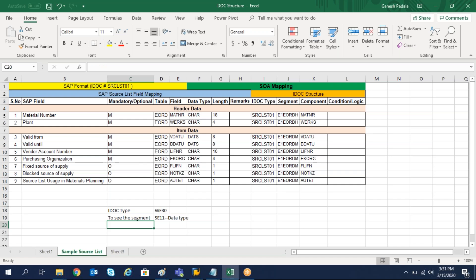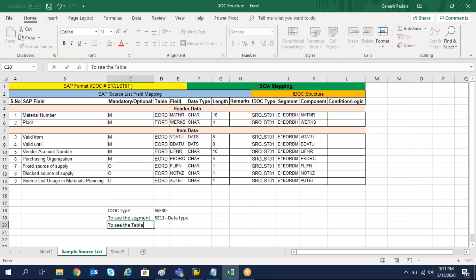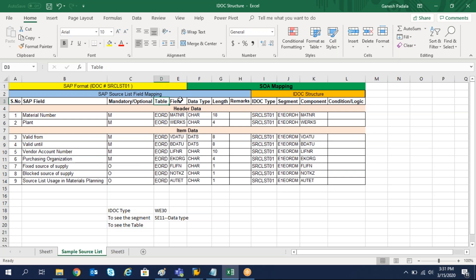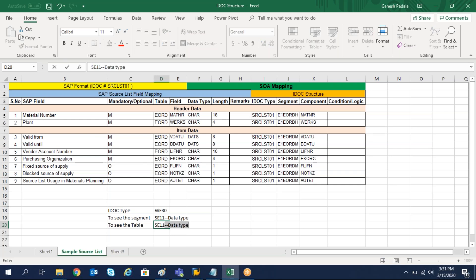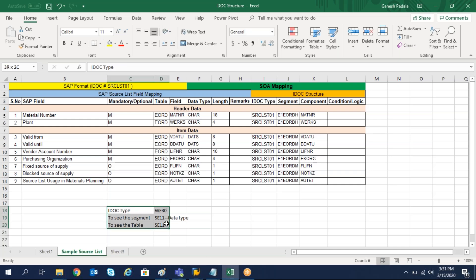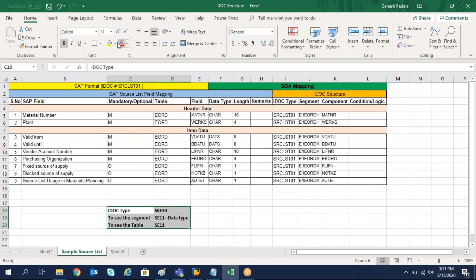To see the structure or segment, use SE11 and select the data type. Another one is we may have to check the table field — because here I have given the table, field, data type, and length. These details you may have to get from SE11 directly on the table itself. So these are the only three T-codes we need to use to get the data: WE30, SE11, and one more.